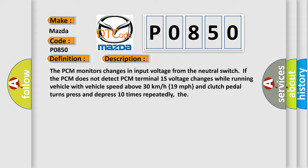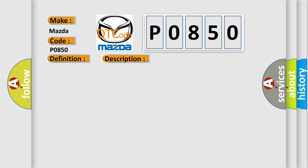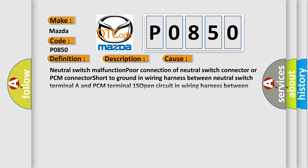This diagnostic error occurs most often in these cases: Neutral switch malfunction, poor connection of neutral switch connector or PCM connector, short to ground in wiring harness between neutral switch terminal and PCM terminal, and open circuit in wiring harness between ground and neutral switch terminal.